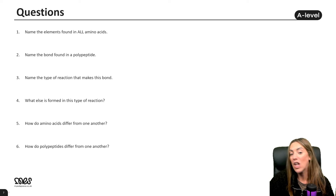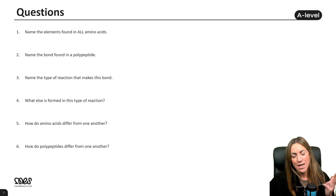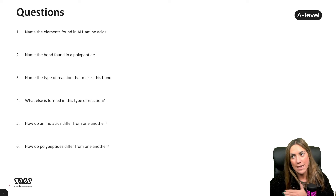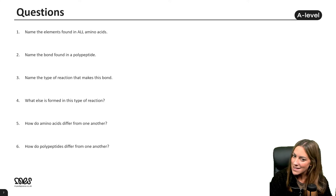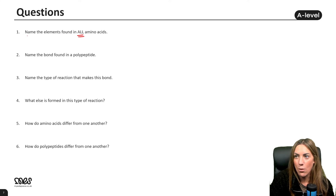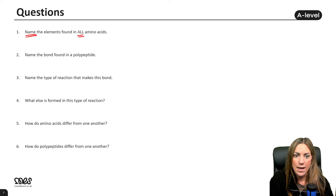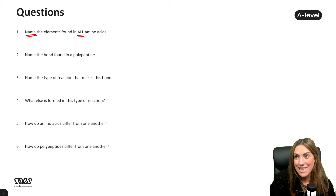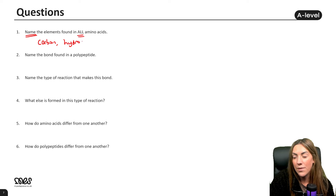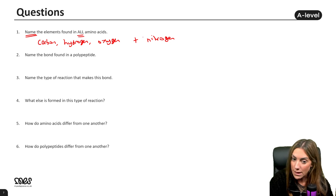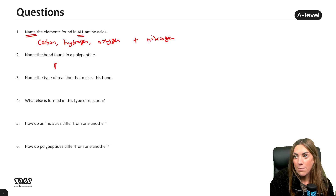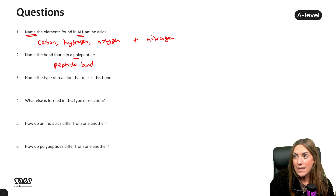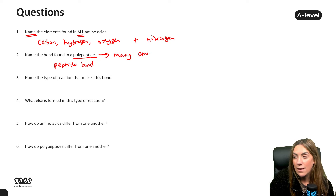Let's try some recall questions. You can pause the video, have a go, then check my answers. Question one: name the elements found in all amino acids. When the command word is 'name,' don't just write chemical symbols — write carbon, hydrogen, oxygen, and nitrogen. Not sulfur, as it's only in one amino acid. Question two: the bond found in a polypeptide is a peptide bond. A polypeptide is many amino acids joined together.